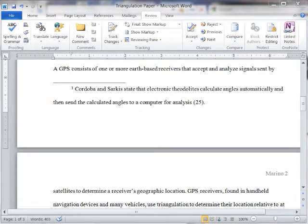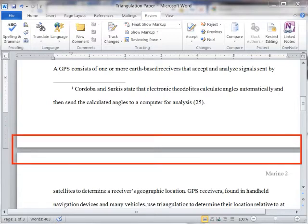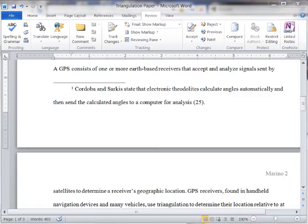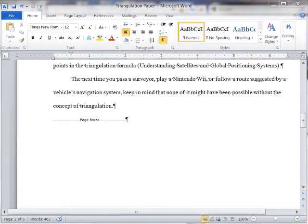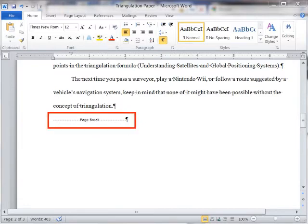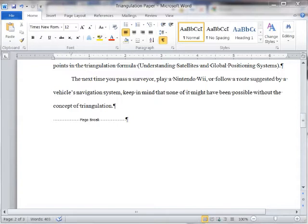When a document is created that exceeds one page, Word will insert a soft or automatic page break. Soft page breaks are adjusted as text is added or deleted from a document. If a page break is desired before the current page is full, a hard or manual page break can be entered. Unlike soft page breaks, Word never moves or adjusts hard page breaks. However, hard page breaks can be removed.